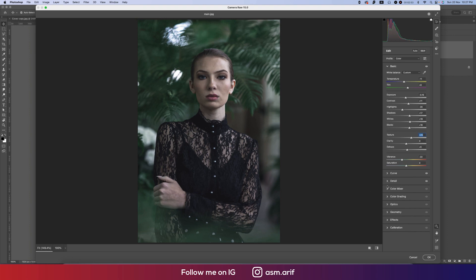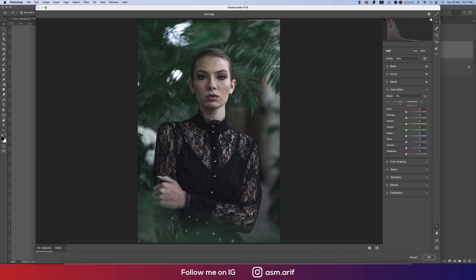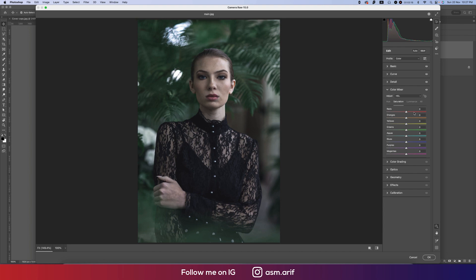In color mixing — Color Mix — you get three points: hue, saturation, and luminance. Hue defines which color it will be. Saturation is the percentage of the color. Luminance is the intensity of the color. For red, I'll make a little bit of a different tone. Saturation I'll increase a little bit, and luminance I'll make a little bit up — not too much.